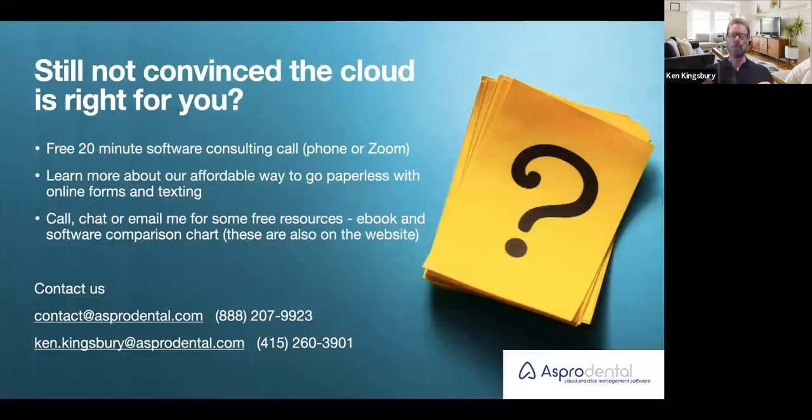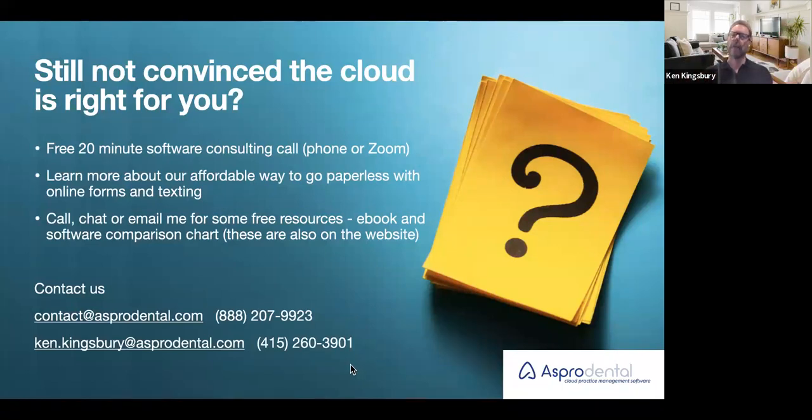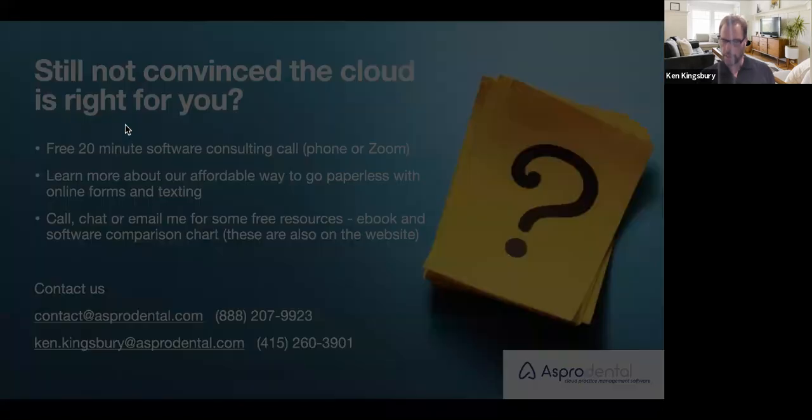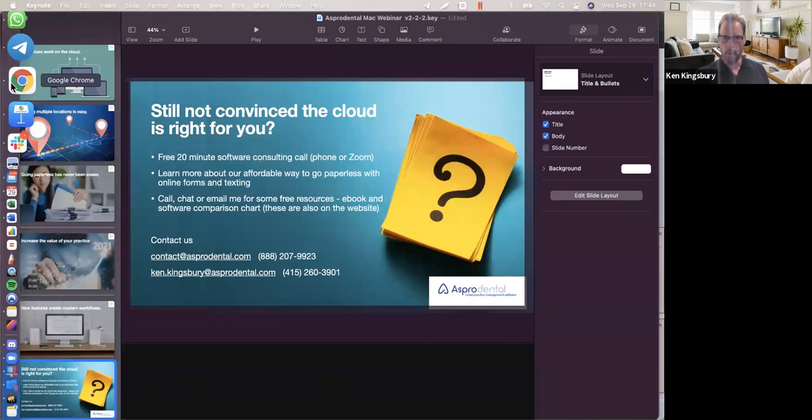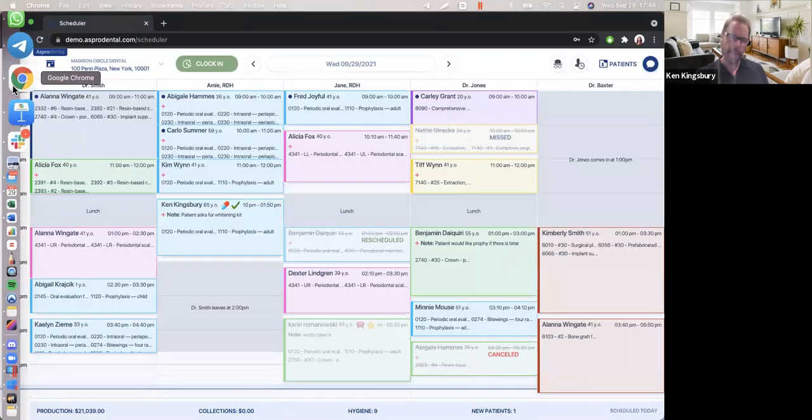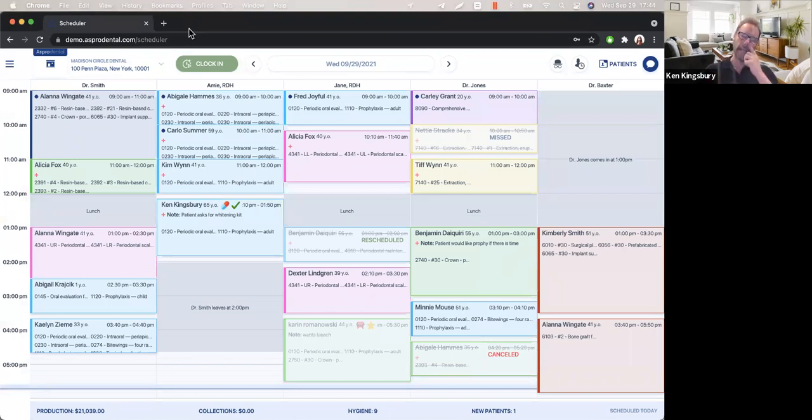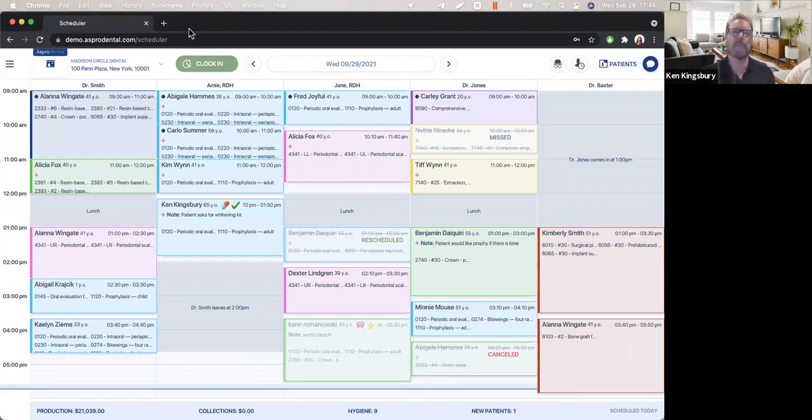What we're going to do is, before we get back and talk about this last slide, we're going to actually go into the Aspidental program. As I'm speaking to you, Tiffany is going to jump over, and we're going to bring you live into the program. Tiffany will start walking you through what you're seeing, and we'll sort of trade off back and forth. Please continue to bring in any questions that may be cropping up for you.